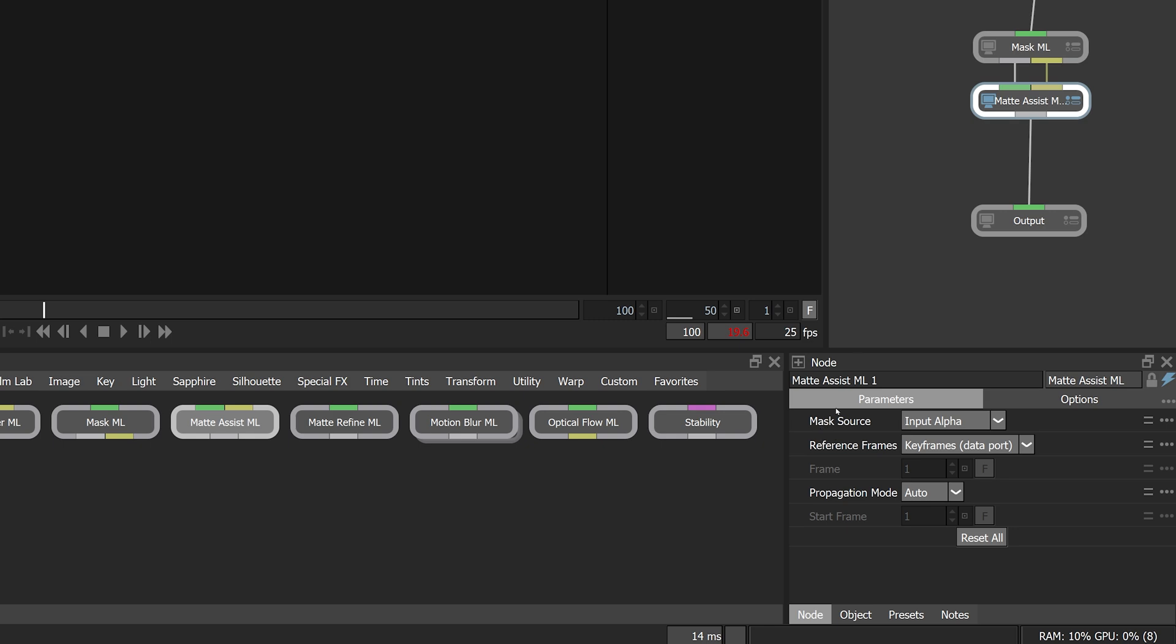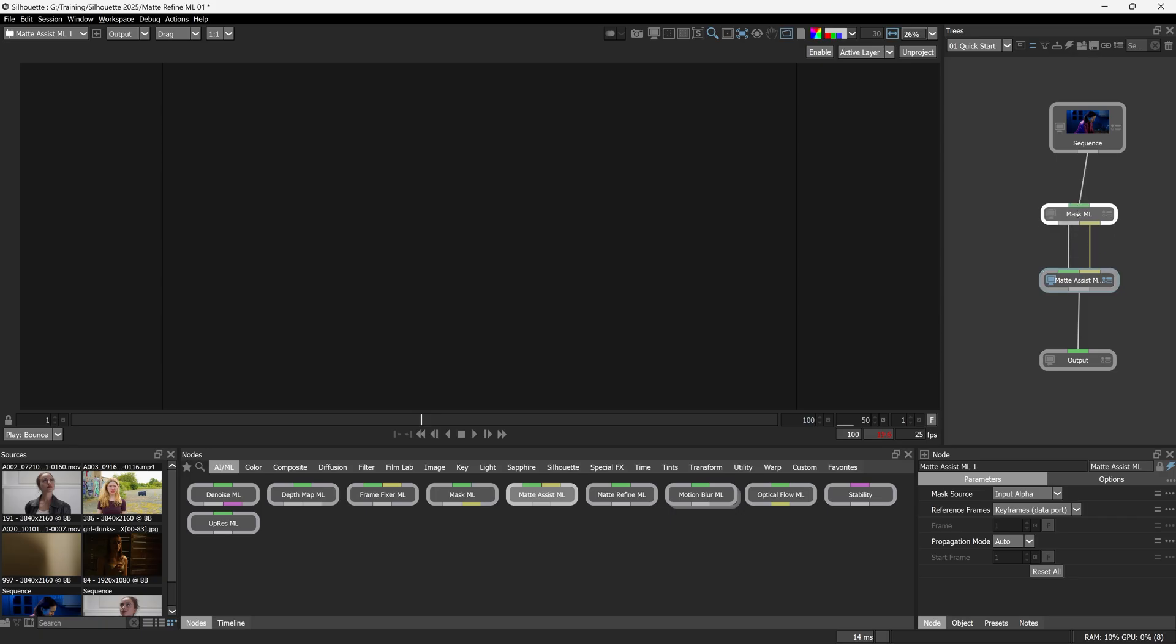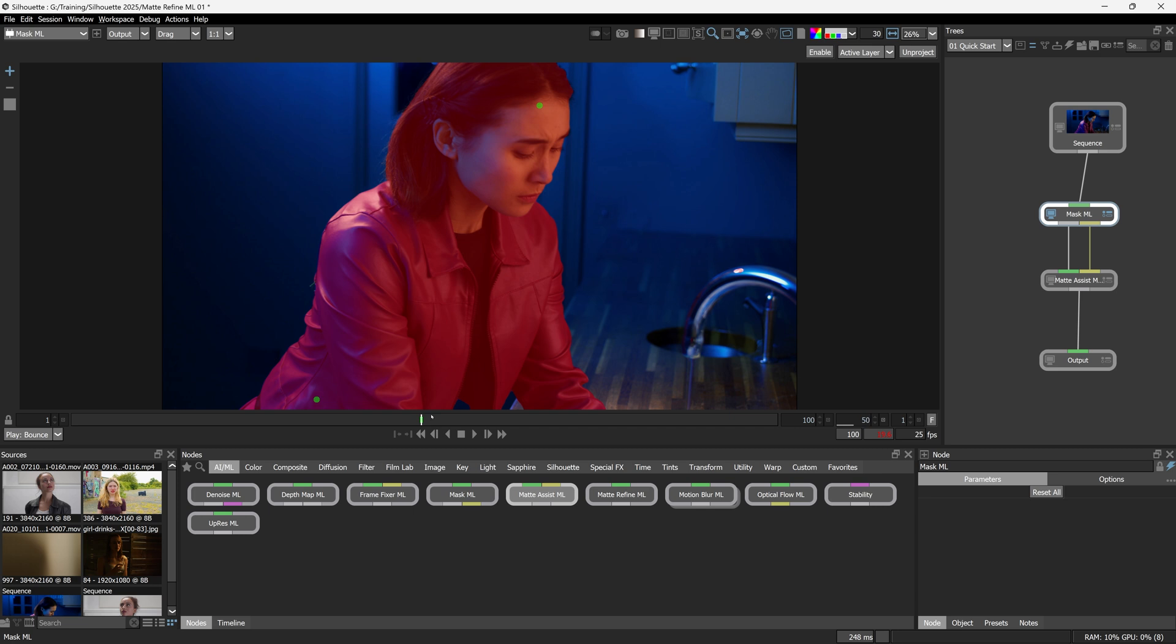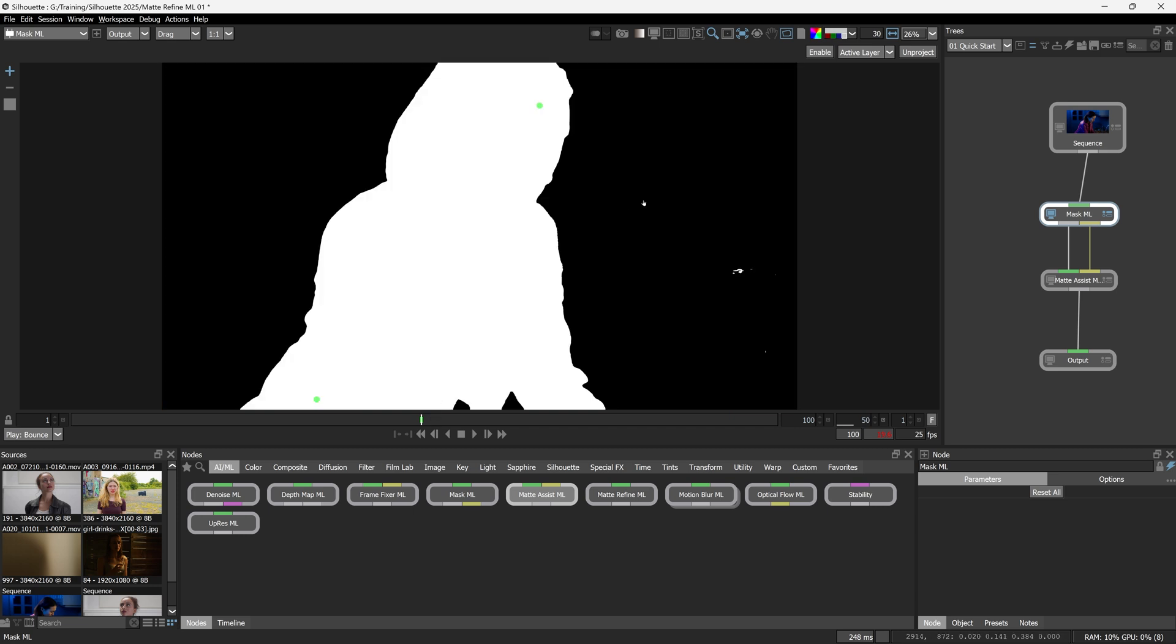I'm going to click on Mask ML and it will connect everything up for me. If I just double click on Mask ML, I can come in and let's create this up. So one on the head, one down the bottom of the body, and that's going to give us our main mask.